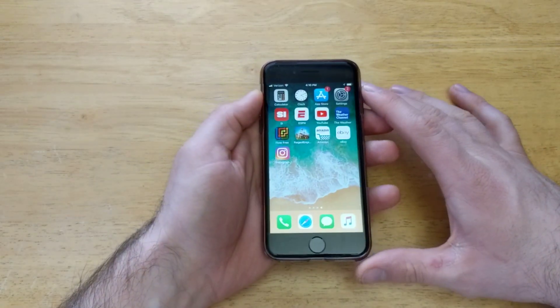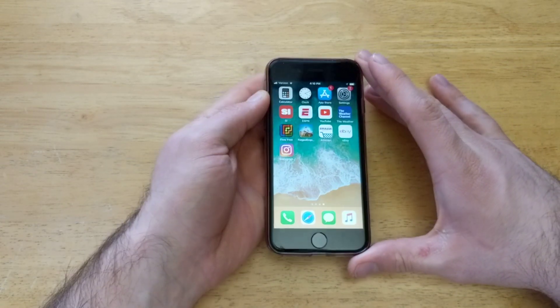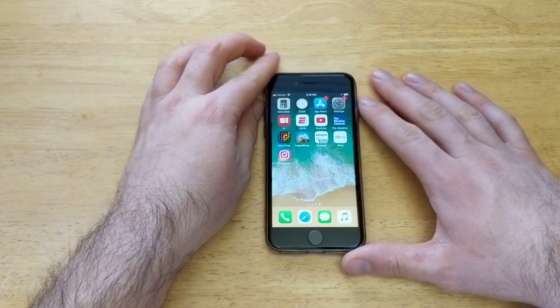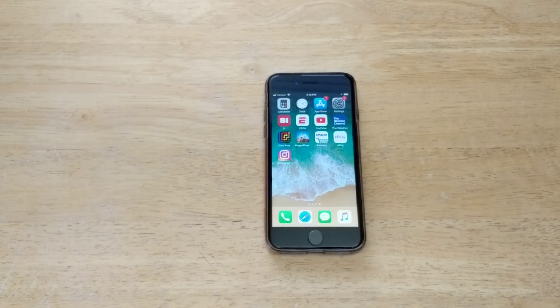So that is how to turn off any running apps on the iPhone 8. If you guys found this video helpful, be sure to give me that thumbs up. Thank you guys for watching. Have a nice day.